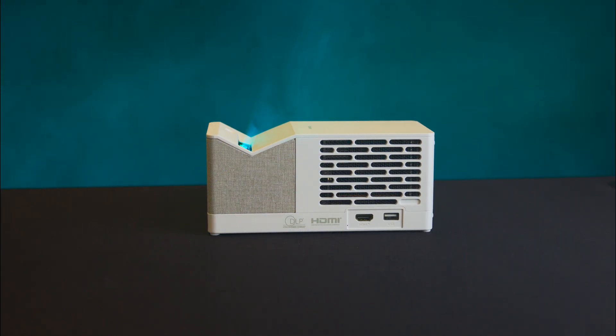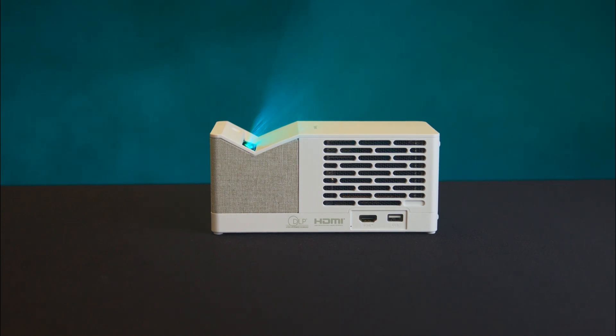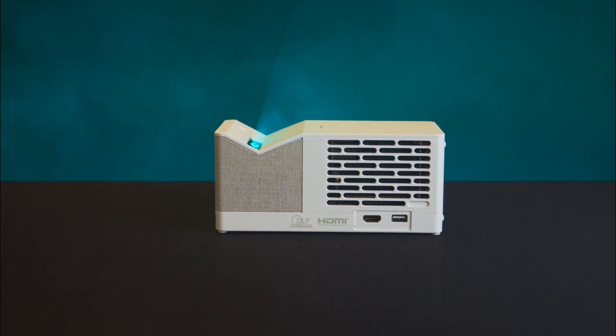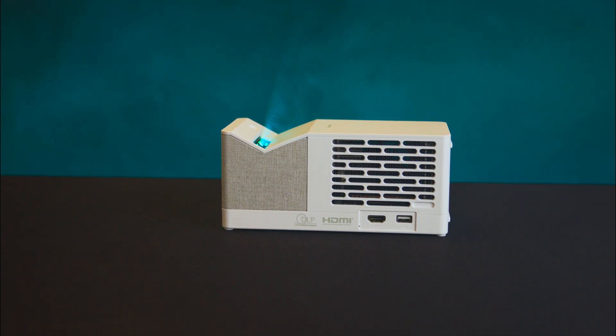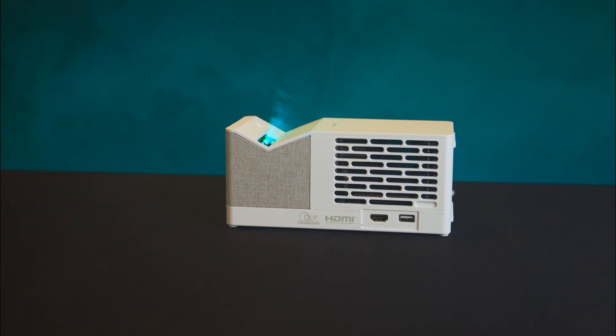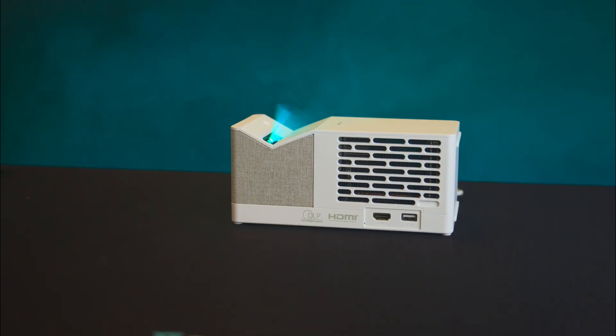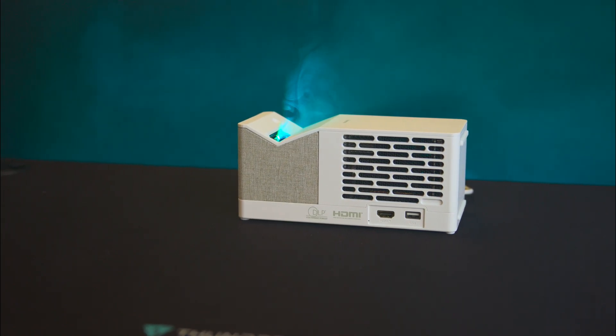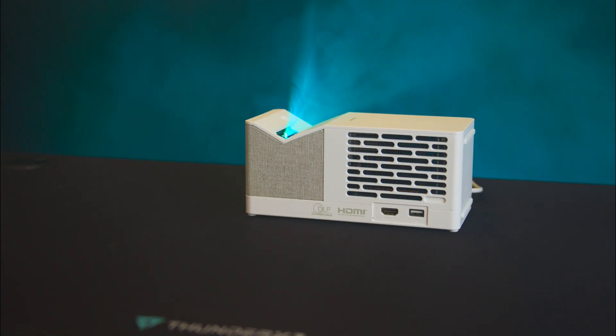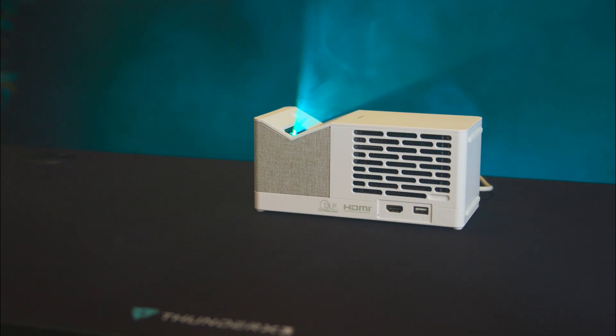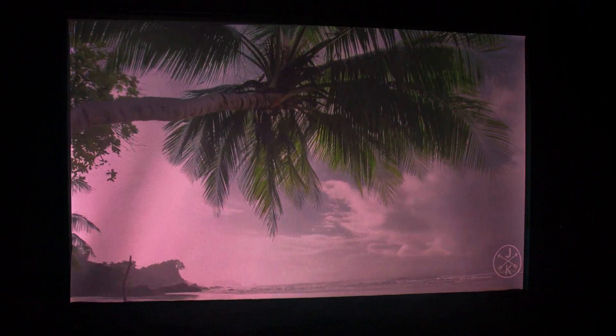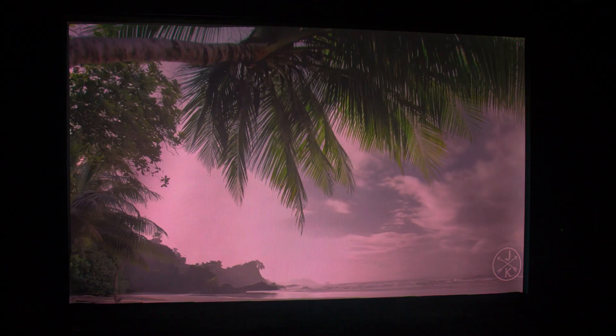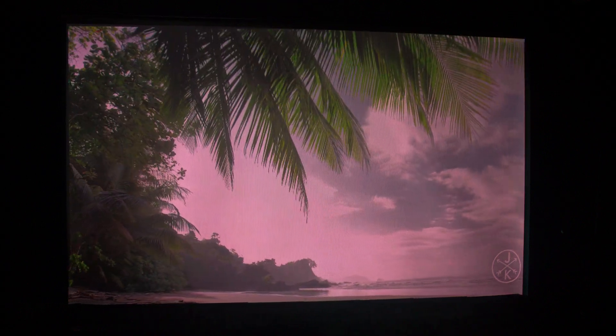The Philips Screenio UL5 is a smart ultra short throw laser projector that brings the cinematic experience right into your home. Using advanced triple RGB laser technology, it projects a vibrant 100 inch image at just 20 inches away. It supports full HD resolution with HDR10.